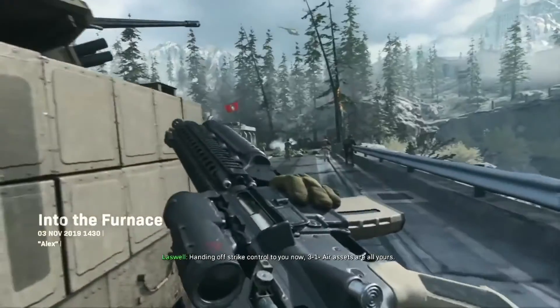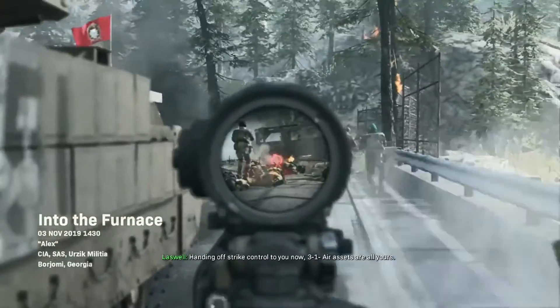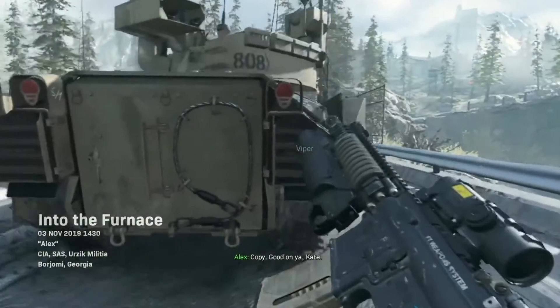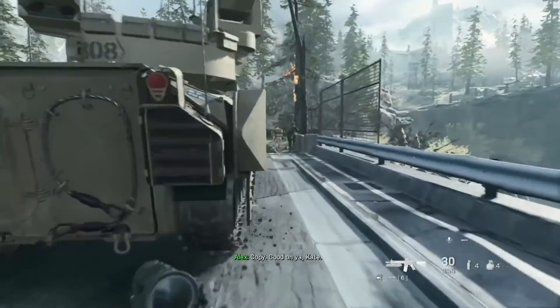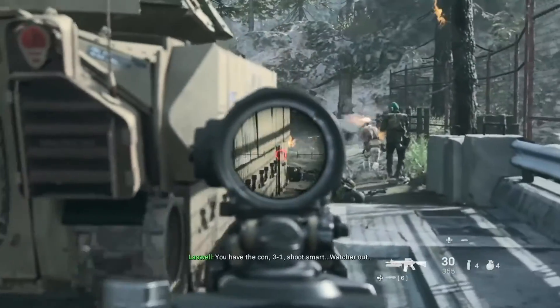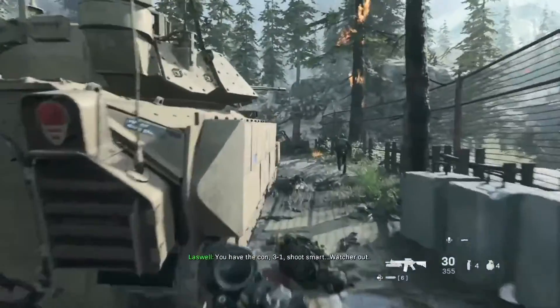Handing off strength control to you now, 3-1. Air assets are on yours. Copy. Good on you Kate. You have the con 3-1. Choose mark.